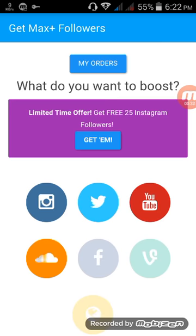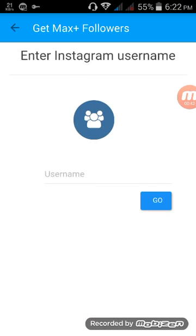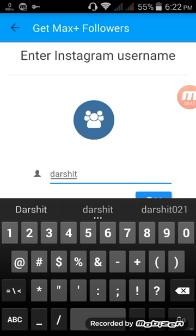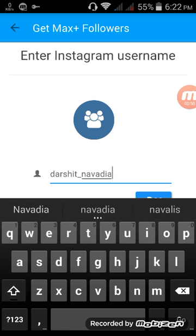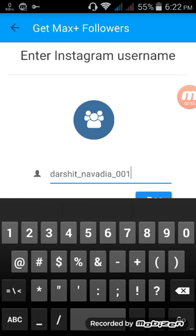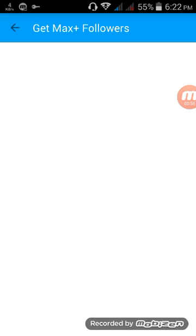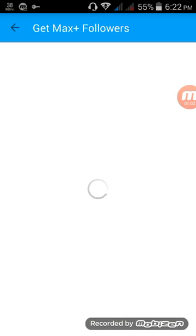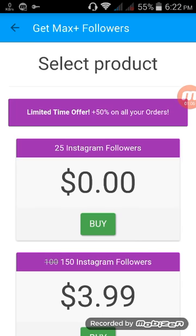Let it load. Here it is — a limited time offer: get 25 followers for free. Put your name — no need to put a password — and it will show you whether it is your account. Then press yes, then buy free followers.